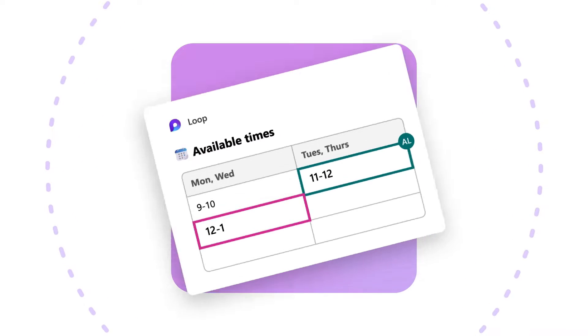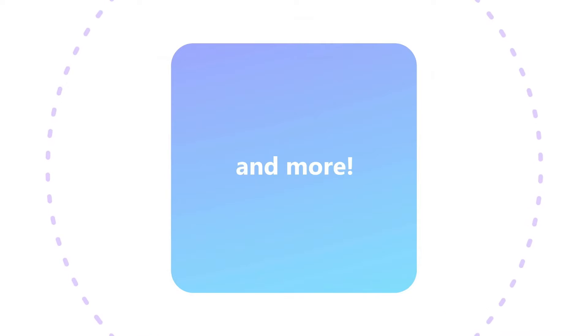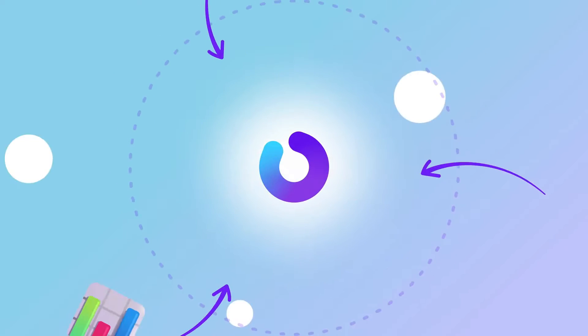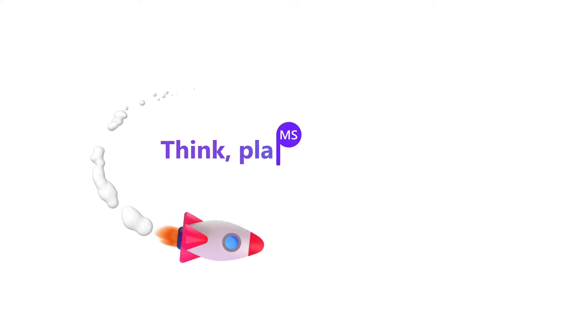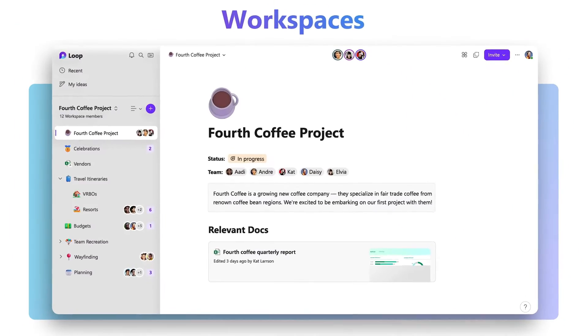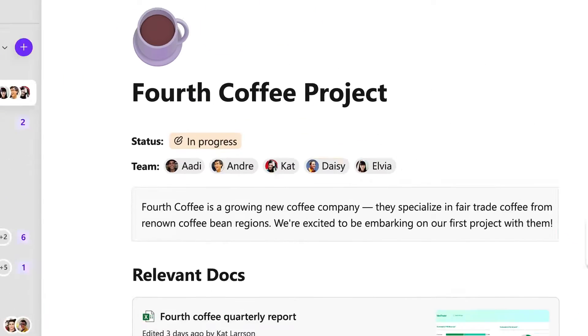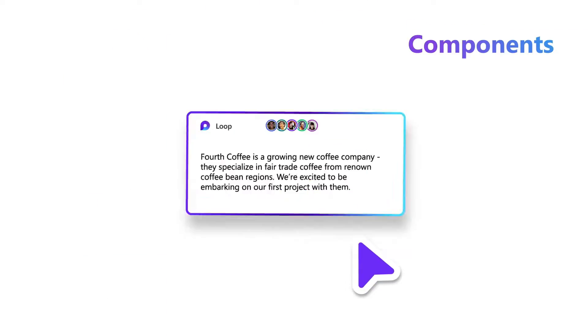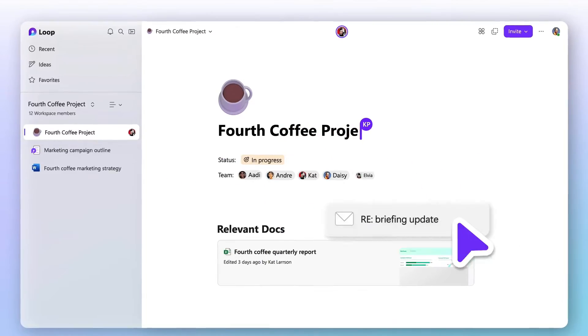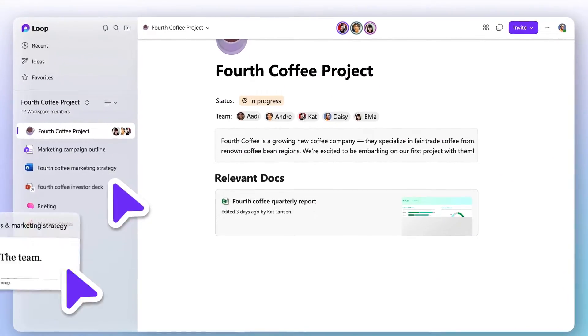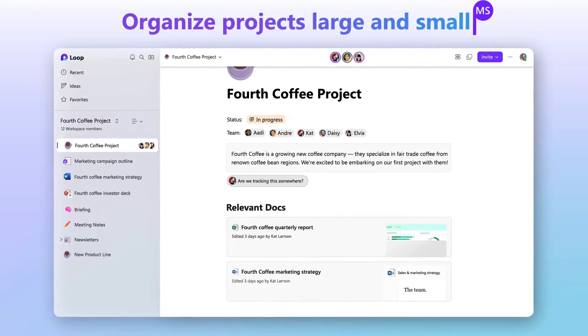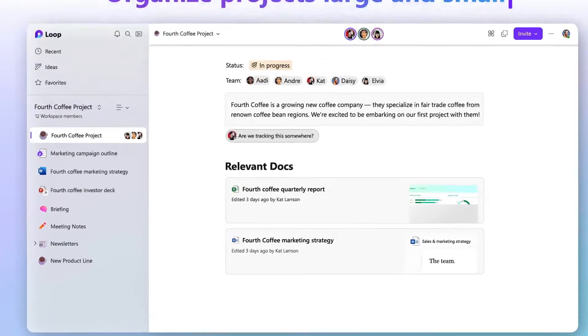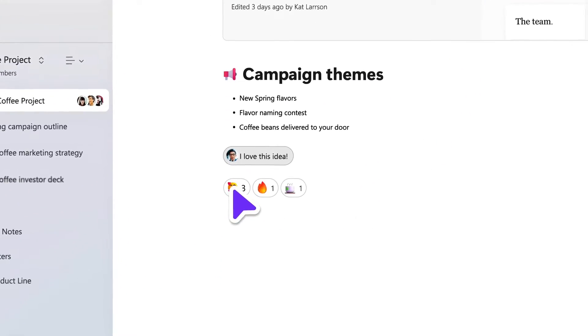You can share them and mention people to loop them into what you're working on. The Loop app is the place to collect, co-create, and coordinate. We use workspaces to keep our pages and our Loop components together. We share our workspaces with team members. A strength of Loop has been able to share content from Loop into other apps and bring other content into other apps into Loop.